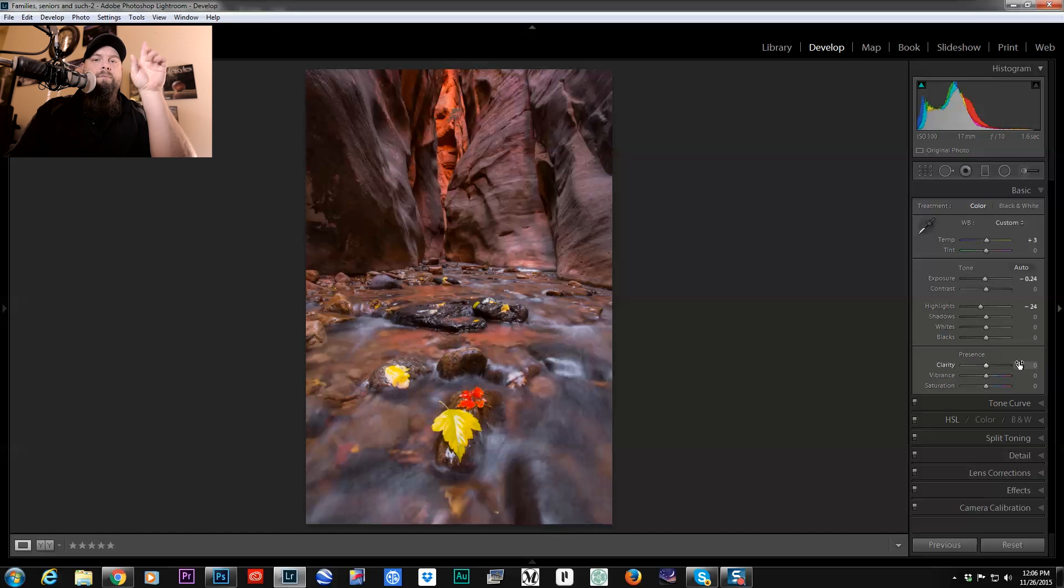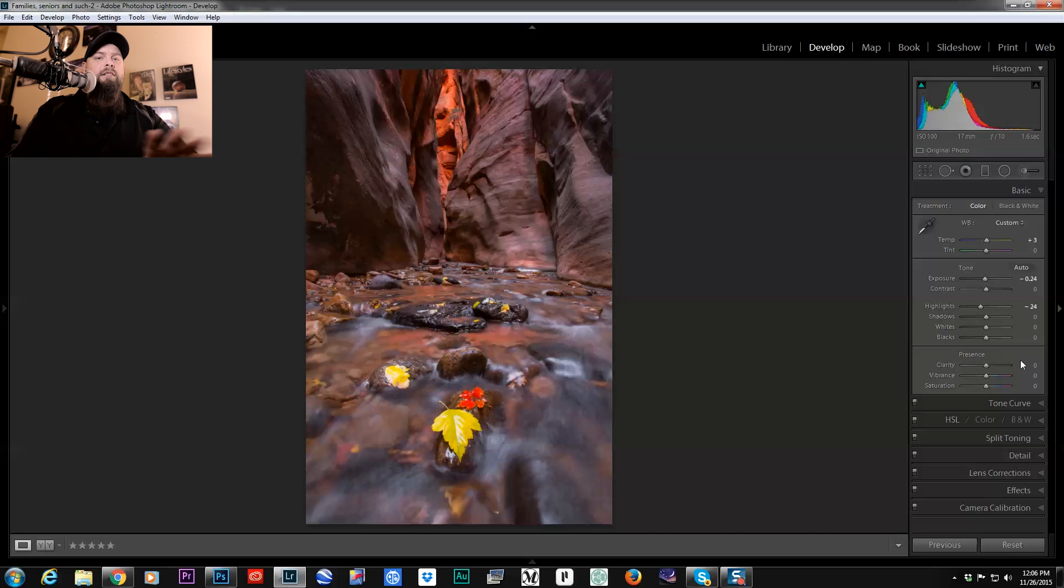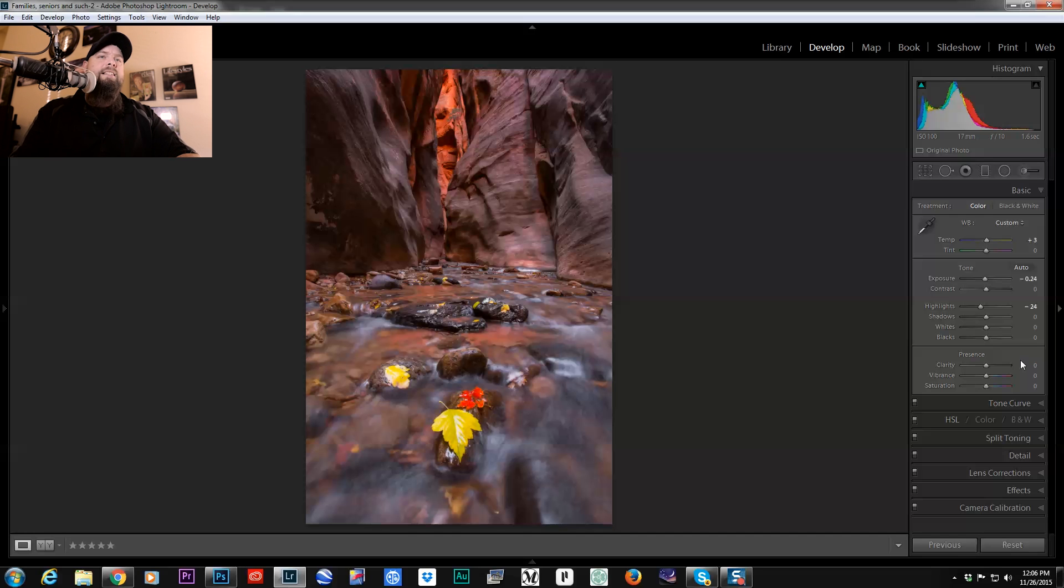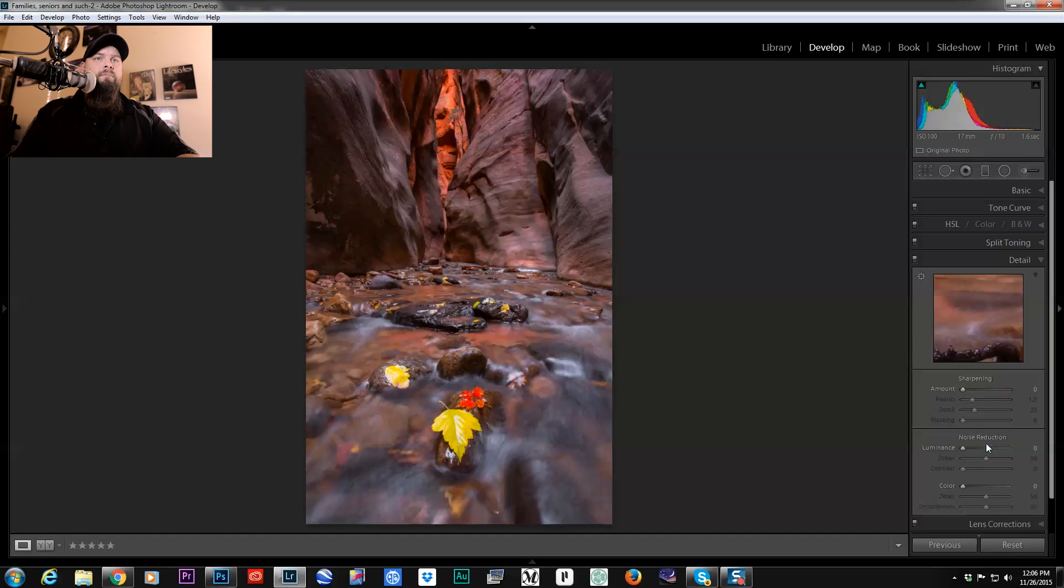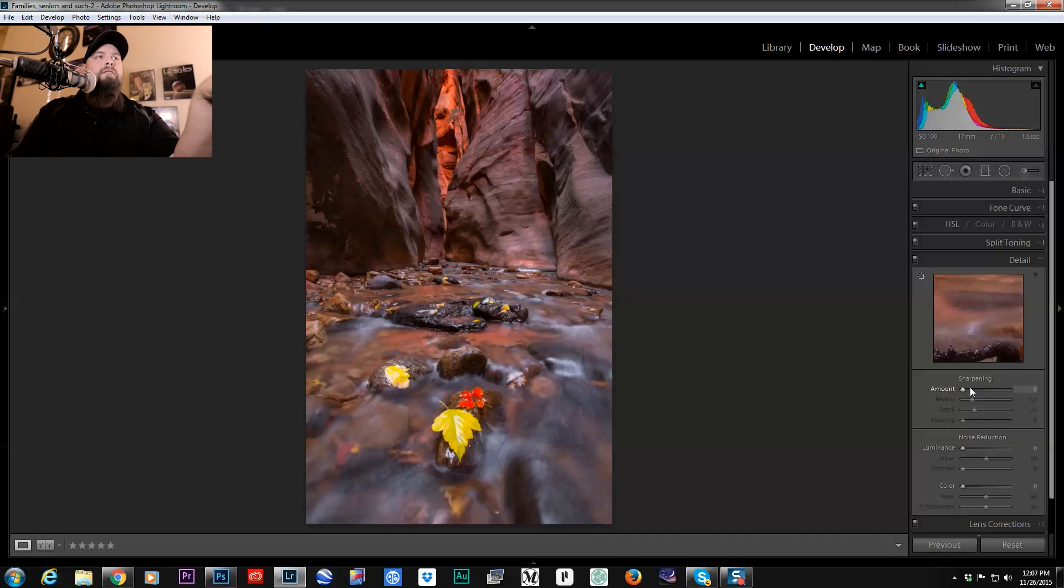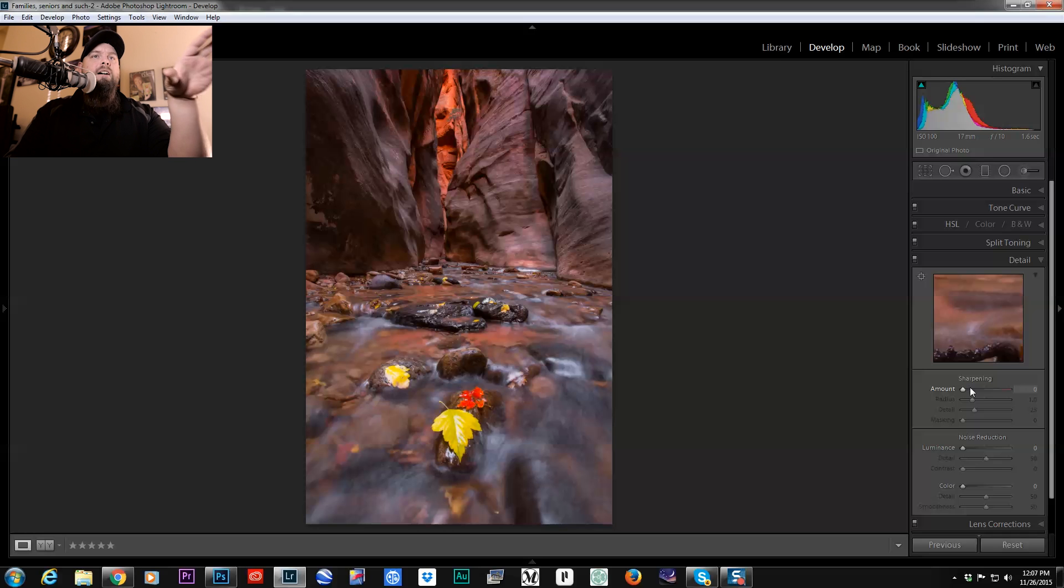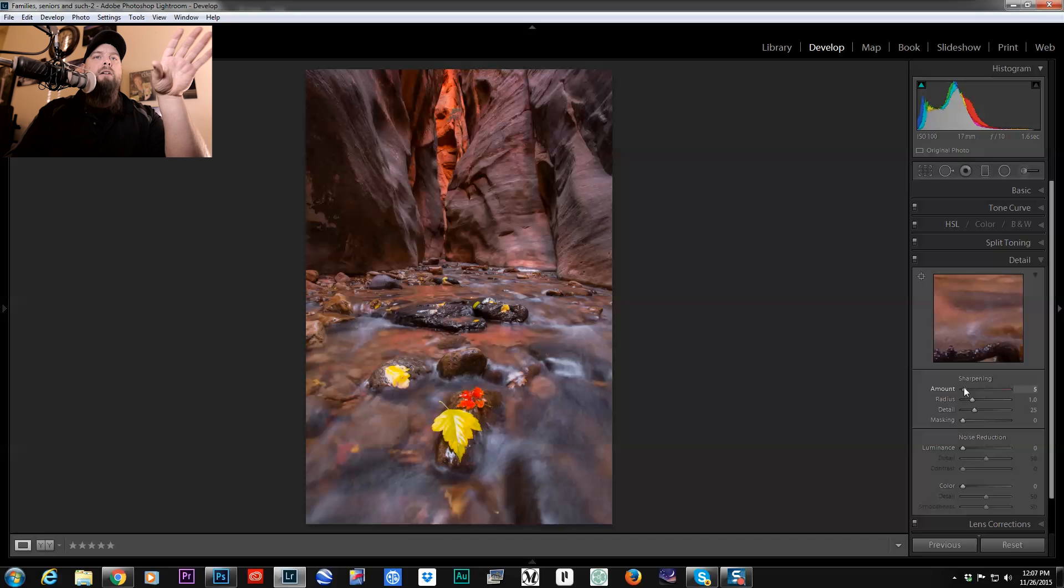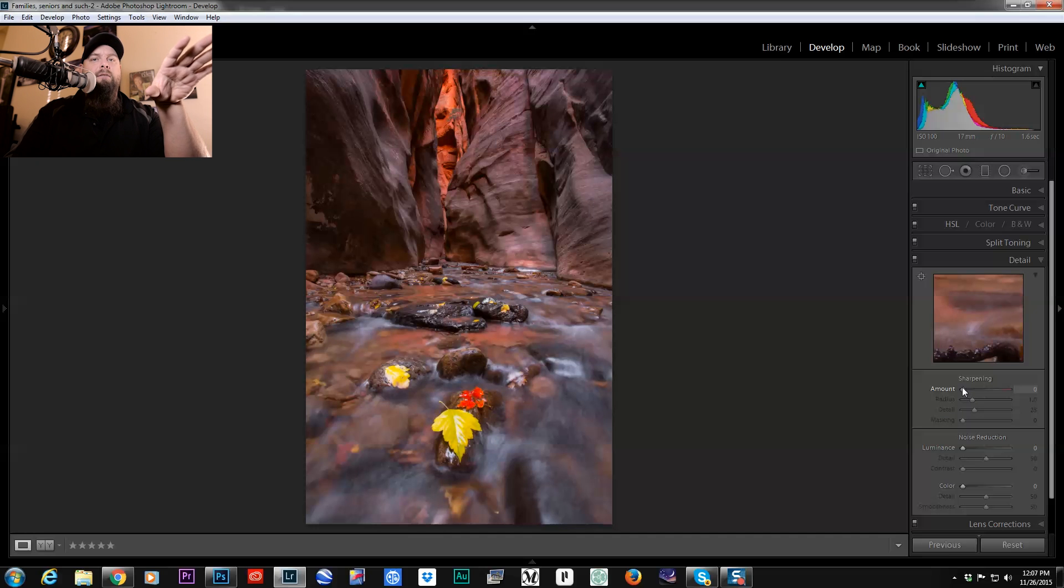So the first thing that I do to every single photo that I'm sharpening, whether it's a portrait, a landscape, anything like that, I go down to my detail panel here. In our detail panel we have our noise reduction stuff but we also have our sharpening. And because I've already moved this photo over into Photoshop, focus stacked it and brought it back, the amount, it's not applying any sharpening to it right now.